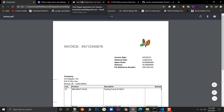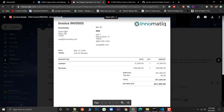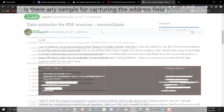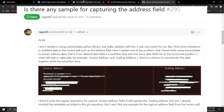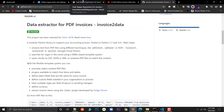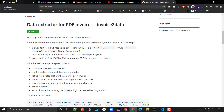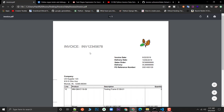One of my subscribers named Sean mentioned there are a lot of issues extracting address fields which include multiple lines. There is still no support in invoice2data for extracting multiple lines, but I am working on a custom plugin which I'll cover in the next video. For this video, let's move on and create the template.